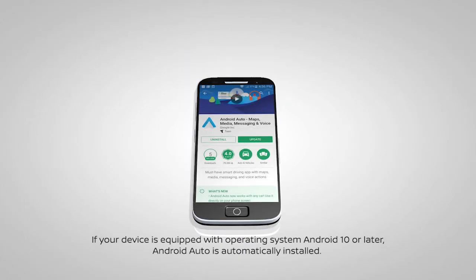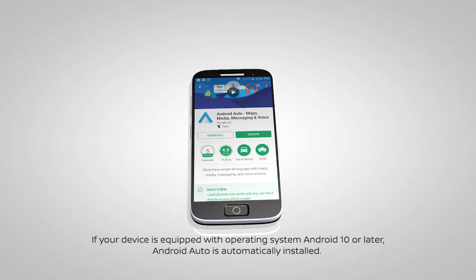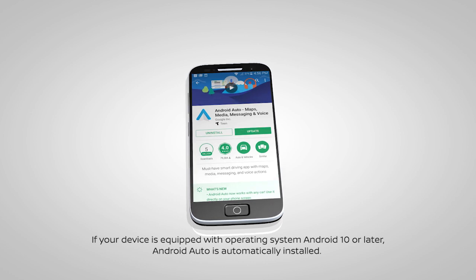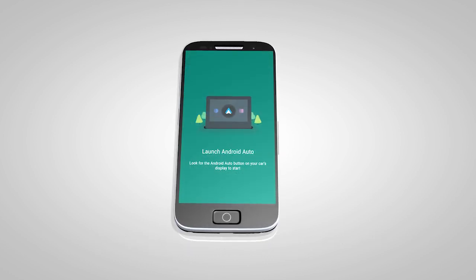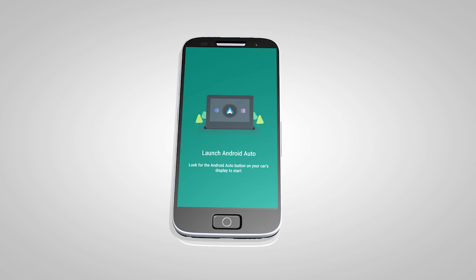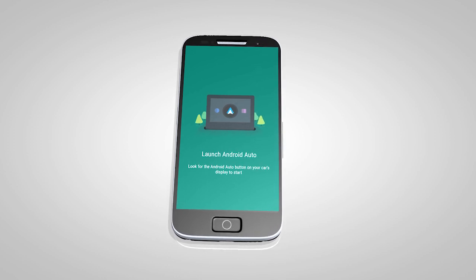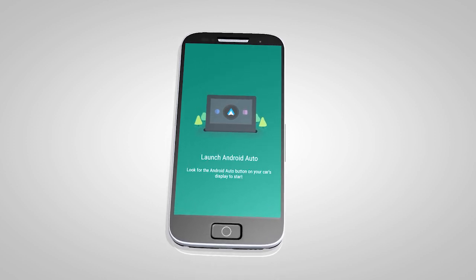First, visit the Google Play Store on your phone to download the Android Auto app to your device. Then, launch the app on your Android phone and follow the prompted directions to set up the application.